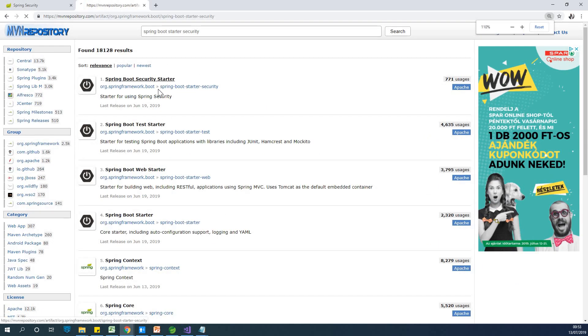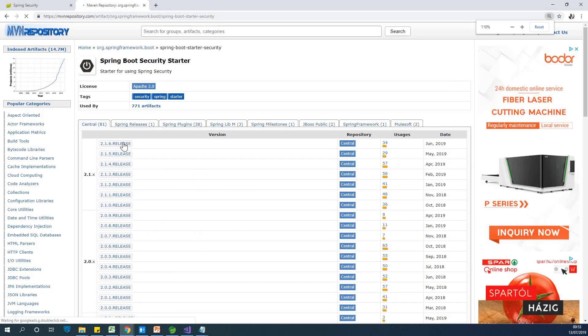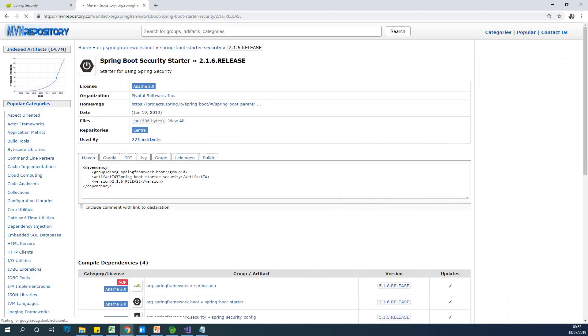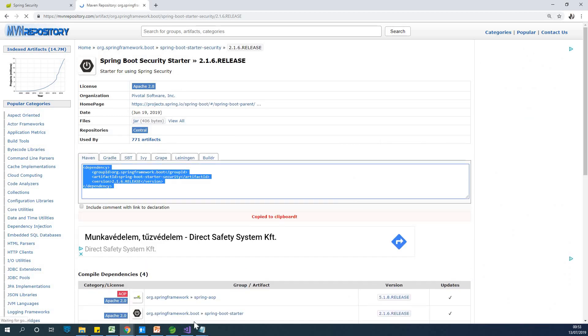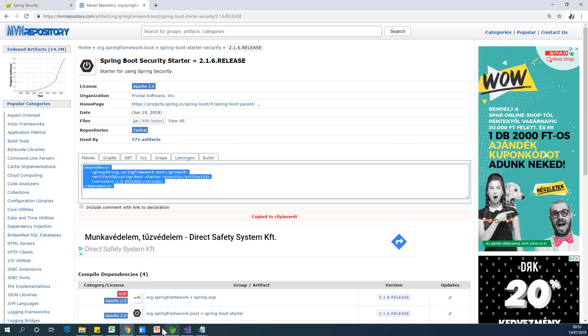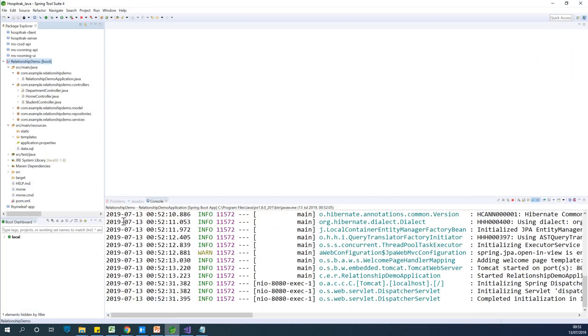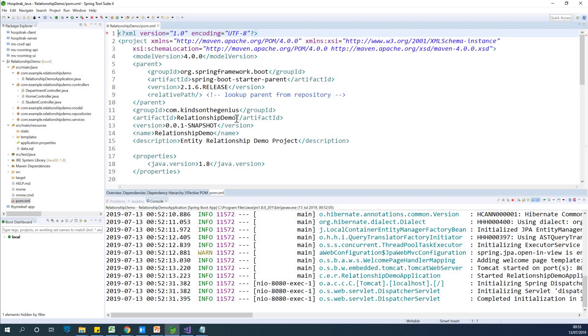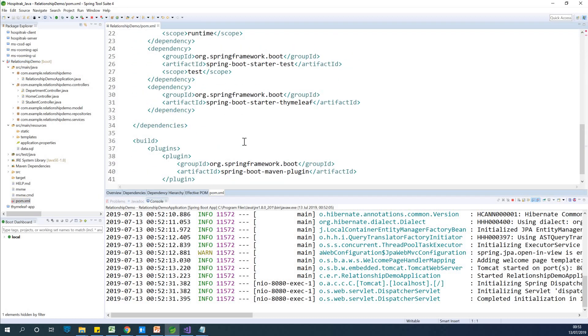So just copy the latest one. So just copy and go to your pom.xml file, go to my pom.xml file and just paste it there.